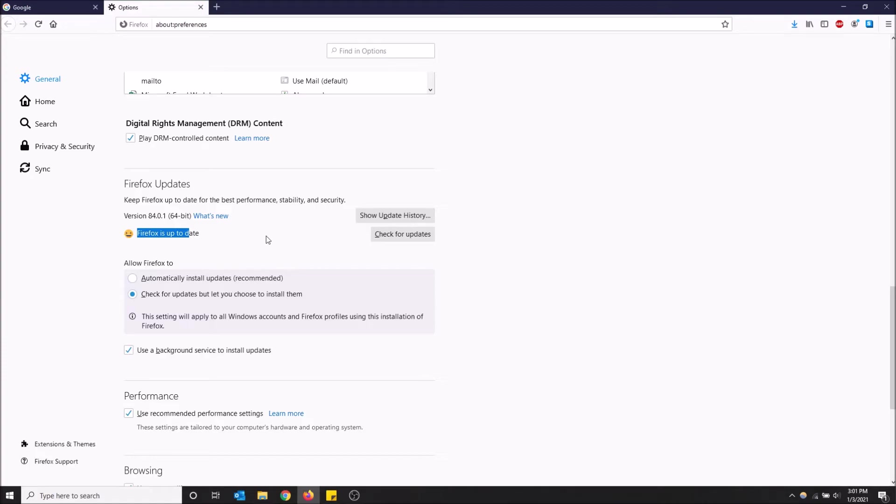You can also select use a background service to install updates or deselect that.